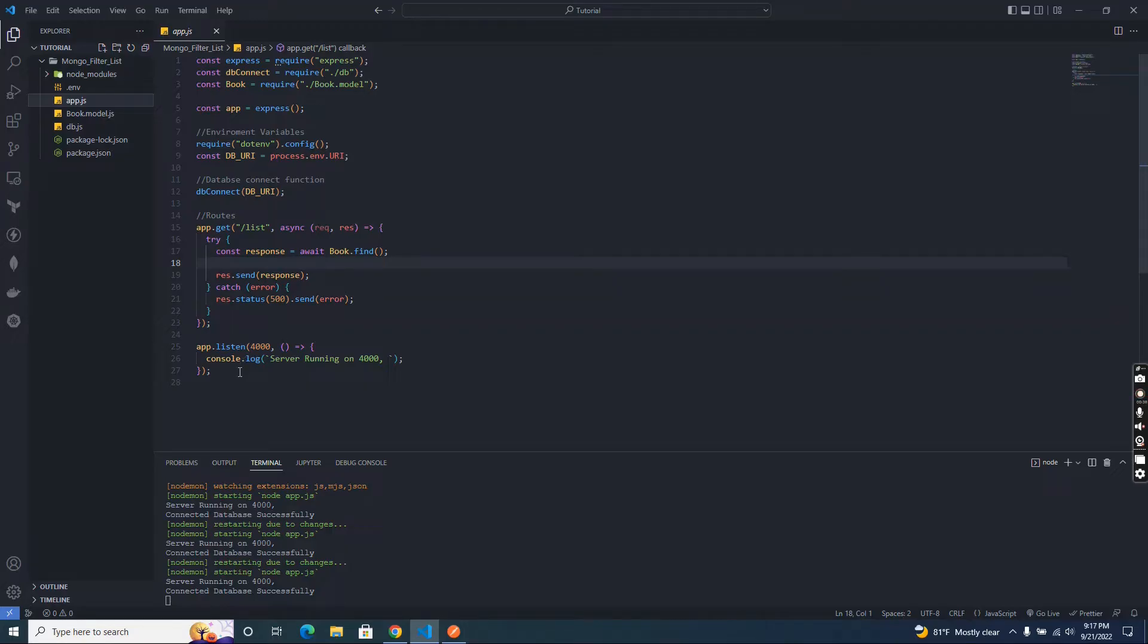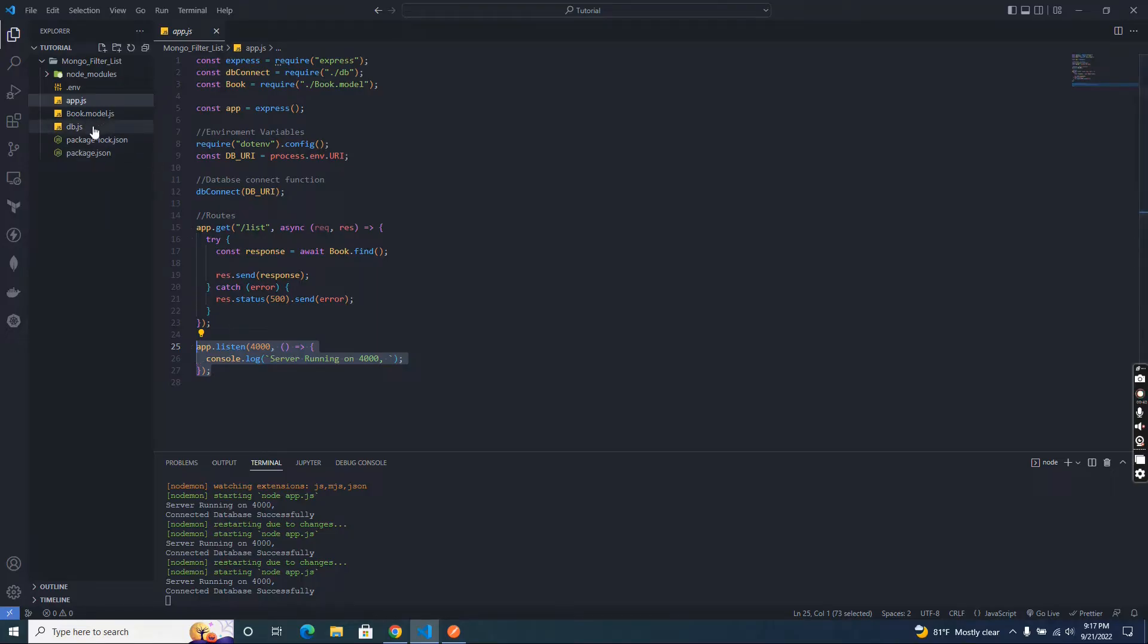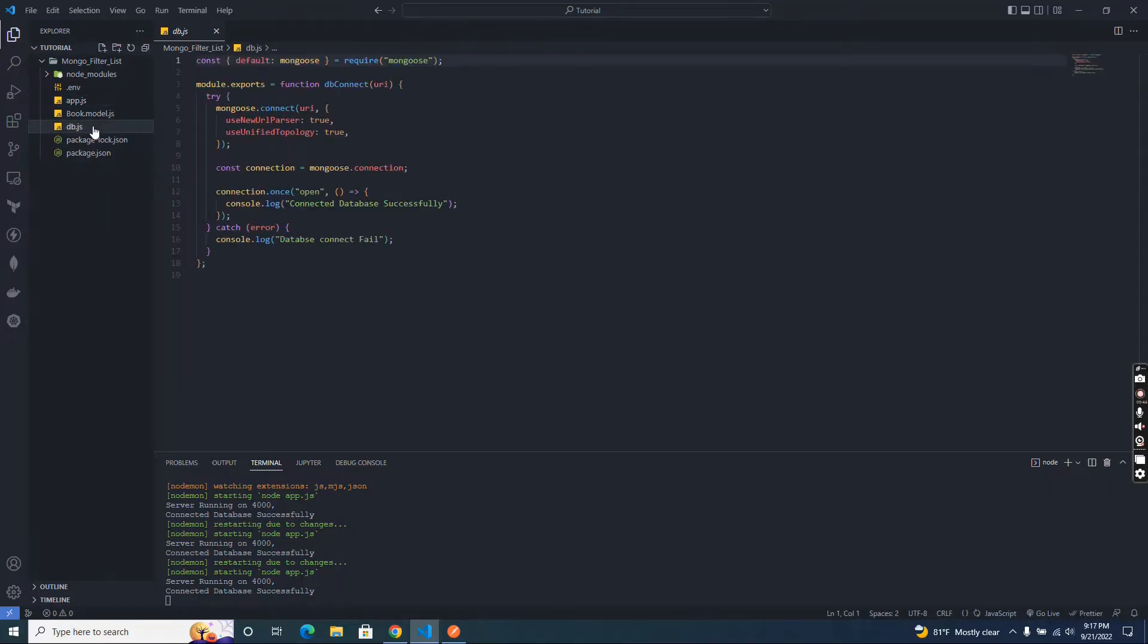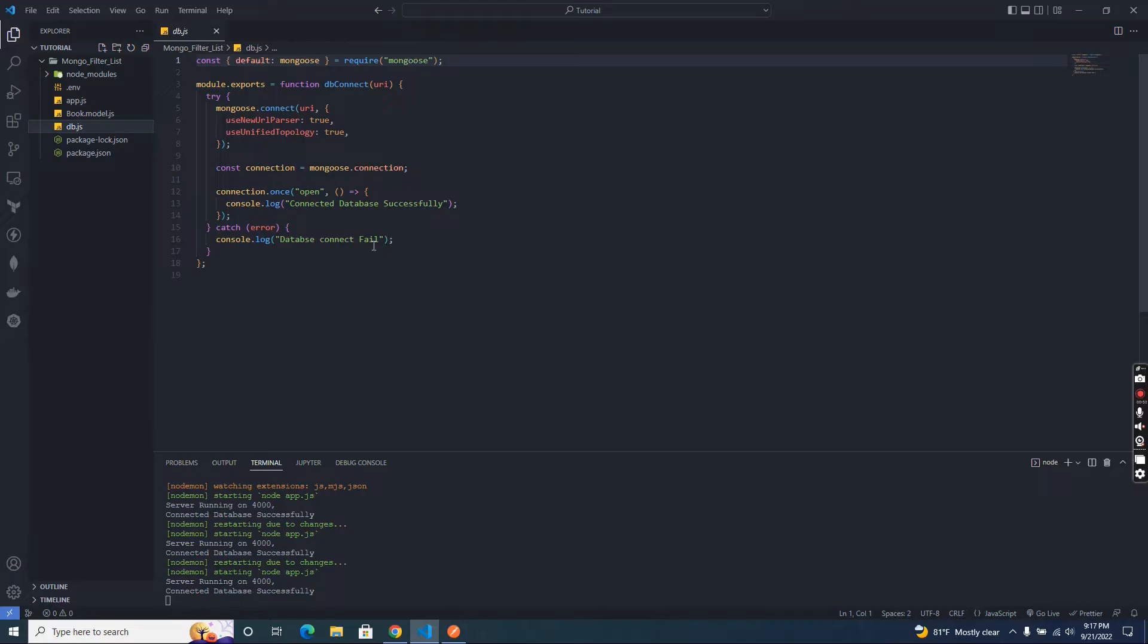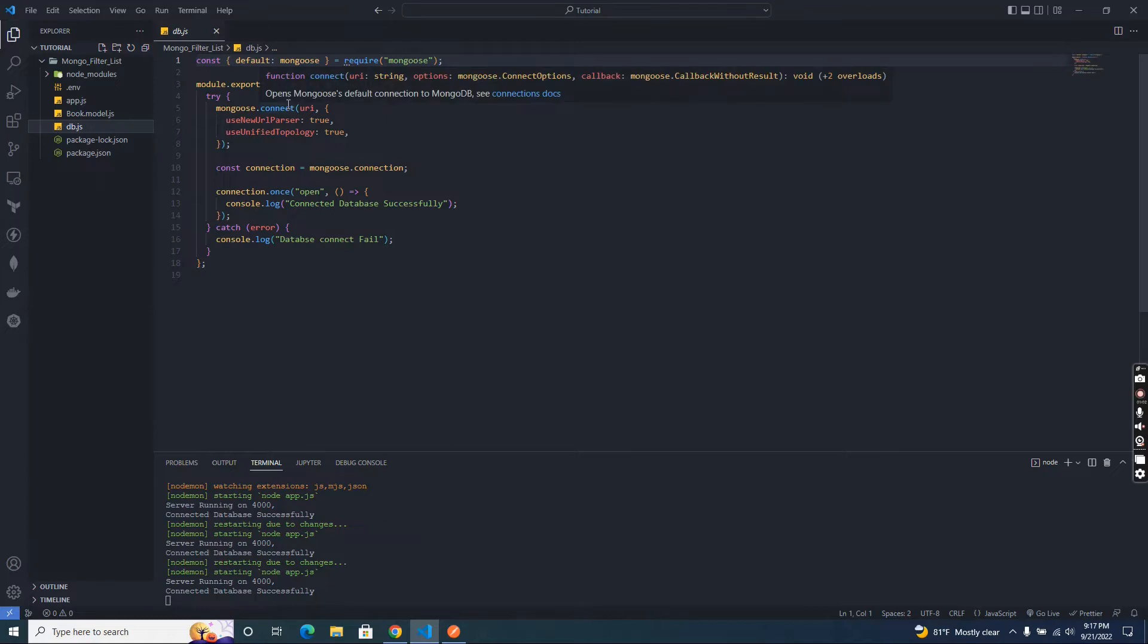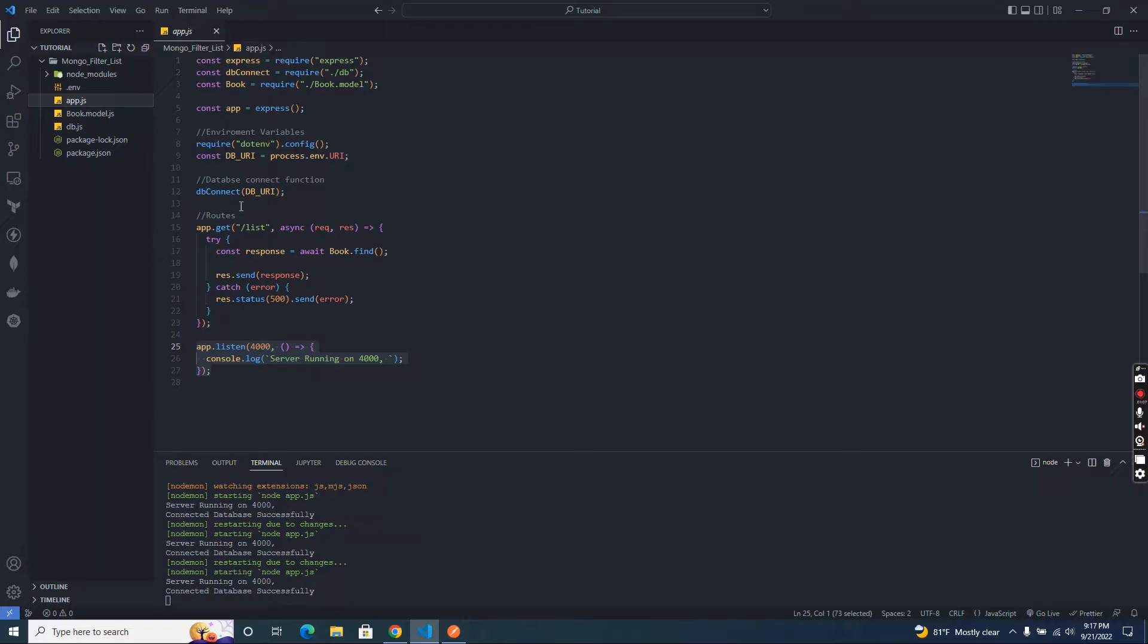And in here I created a db.js file to connect our database. In this tutorial I am going to use MongoDB. I created a MongoDB on Atlas online database. So in this function we connect our online Atlas MongoDB. And in app.js I call the db connect function in here and pass my Atlas database URL in the dotenv file.